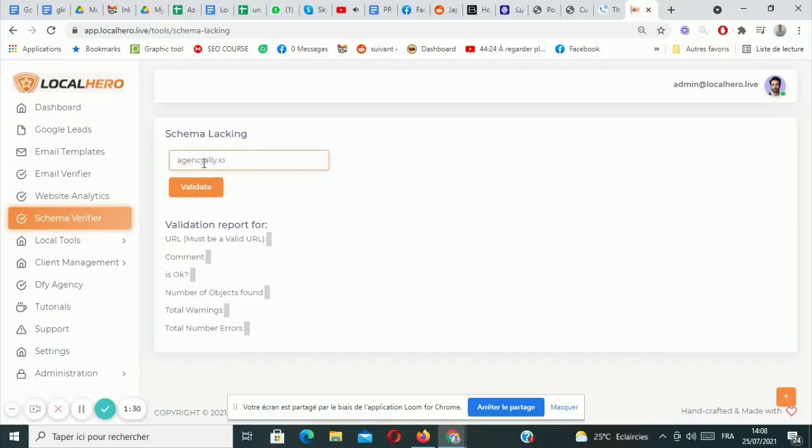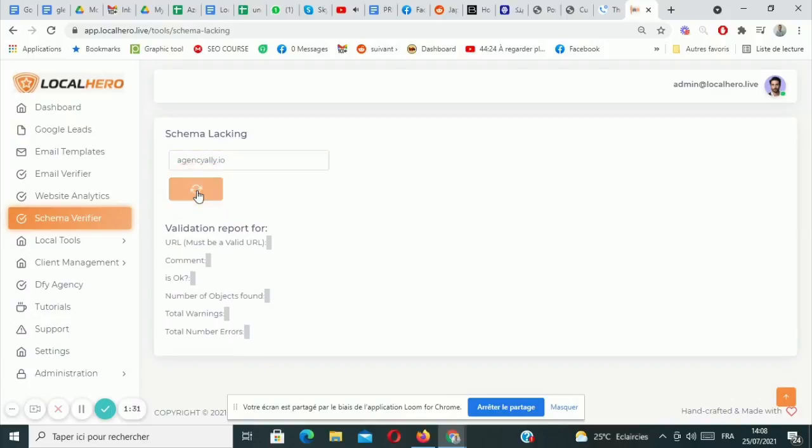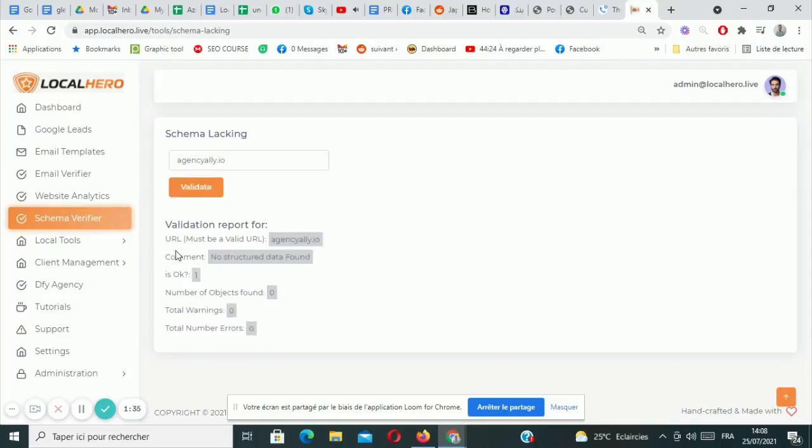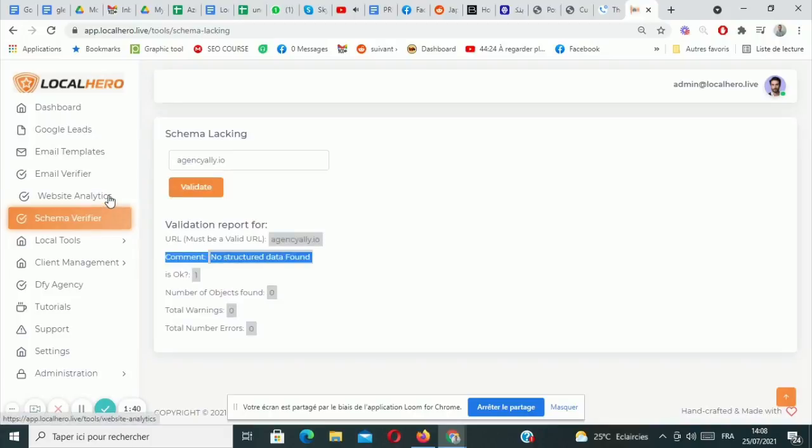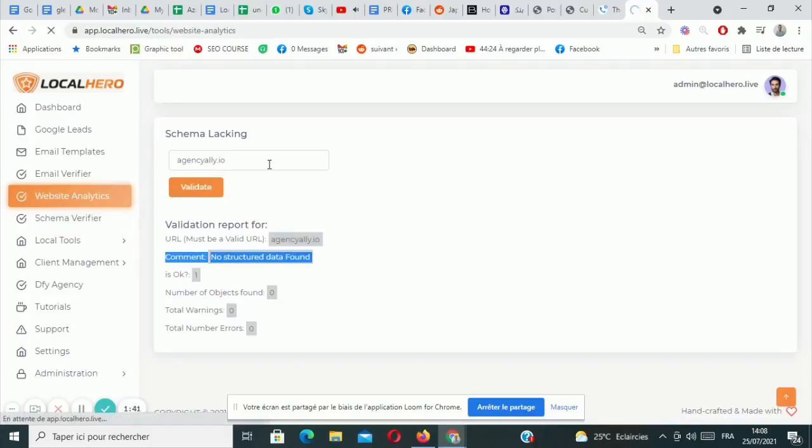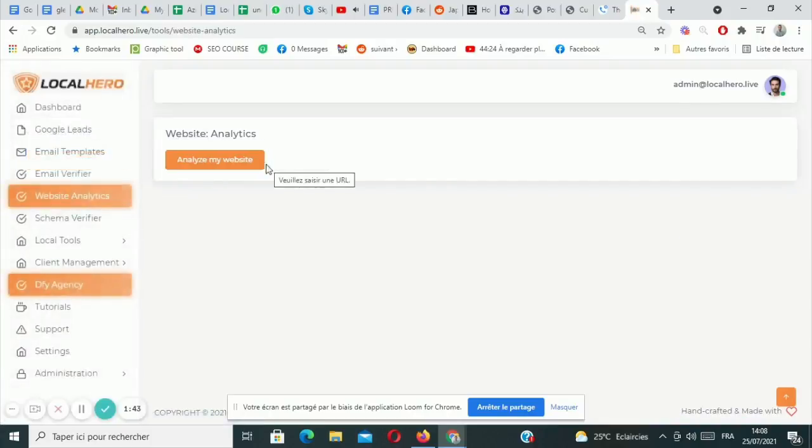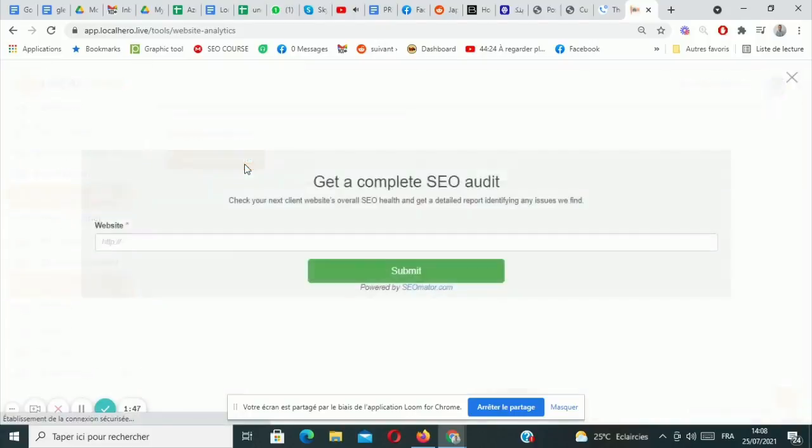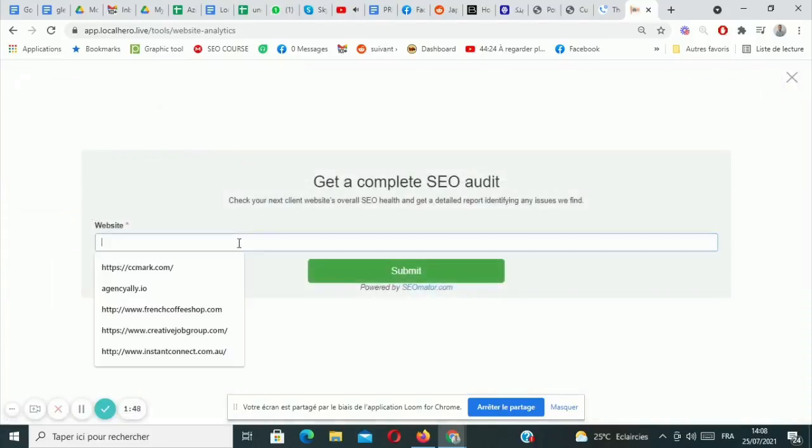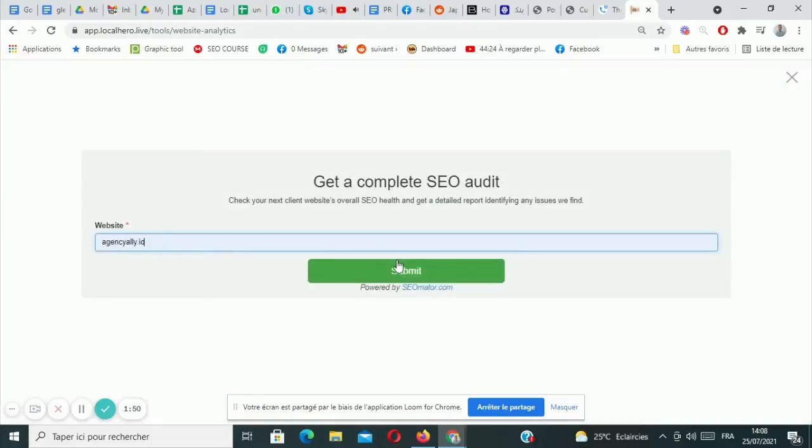The software will take care of your client. But if they don't have schema installed, this is a good opportunity. It means they have a huge problem and this means you can provide a quick and powerful solution. Now the website analytics section will allow you to get deep SEO insight about your client's website. Just enter the URL and generate the SEO report which includes all the critical fixes the client needs.